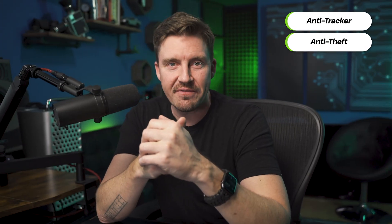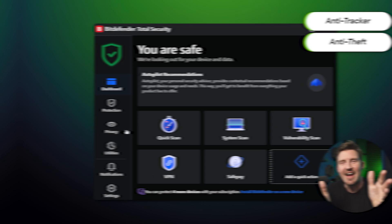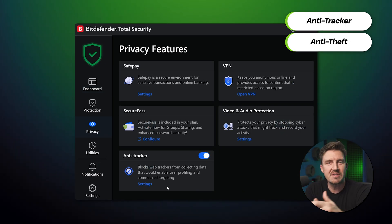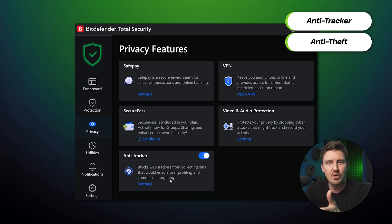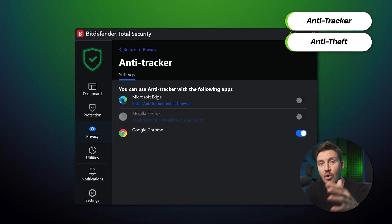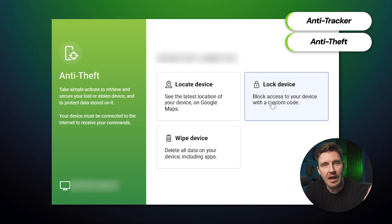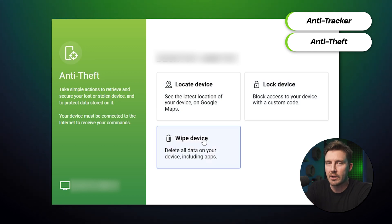A few other notable features are anti-tracker and anti-theft. As long as they're enabled, they're going to prevent websites from tracking your connection and choices online, or ensure that your device remains locked and can be recovered when stolen.